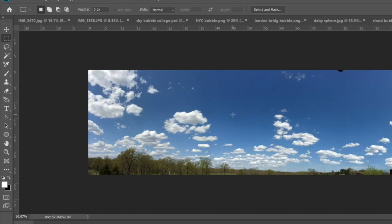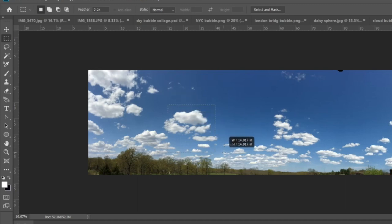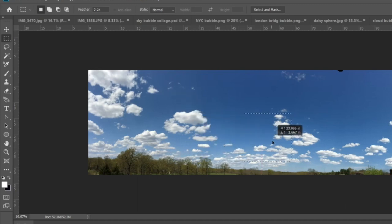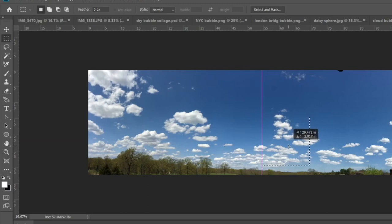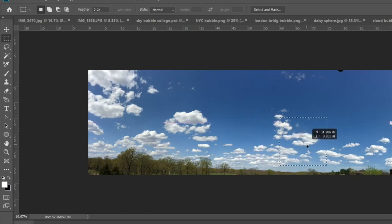It'll automatically be a square and not a rectangle as long as you hold the shift key down the entire time you're selecting. You can also just move the selection around until you get the exact area you want to copy.